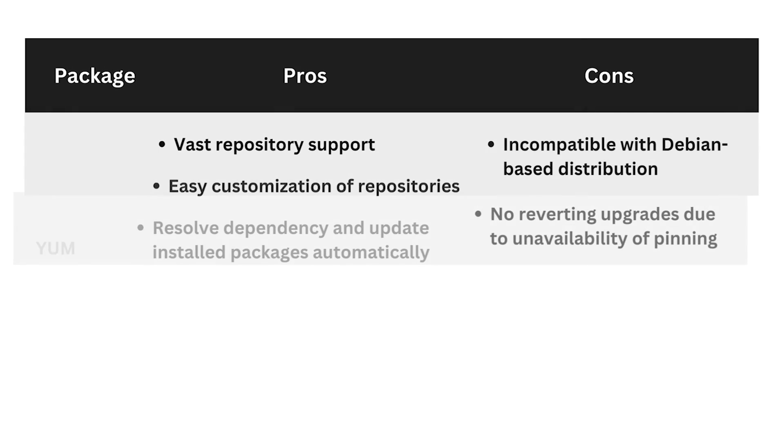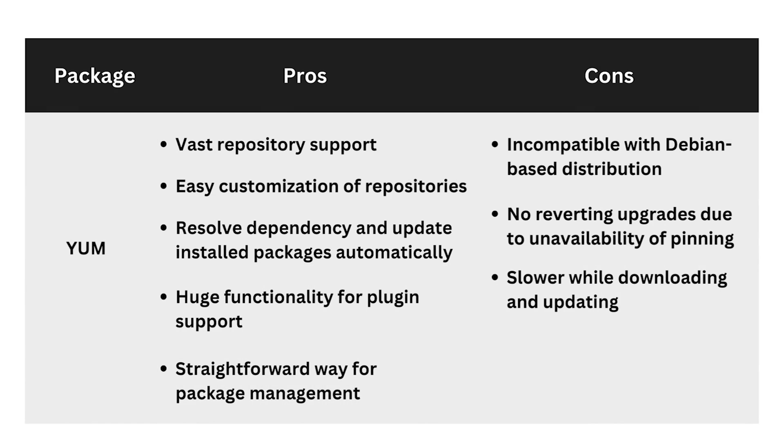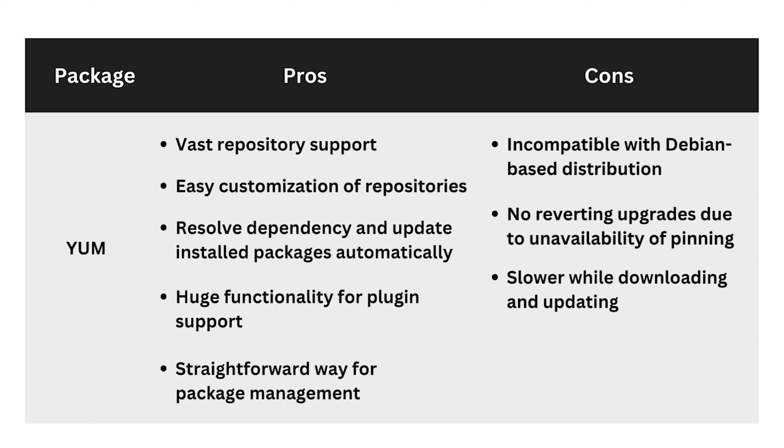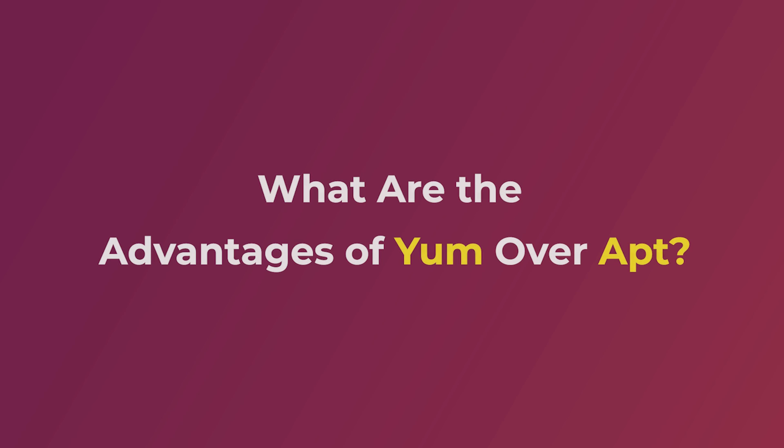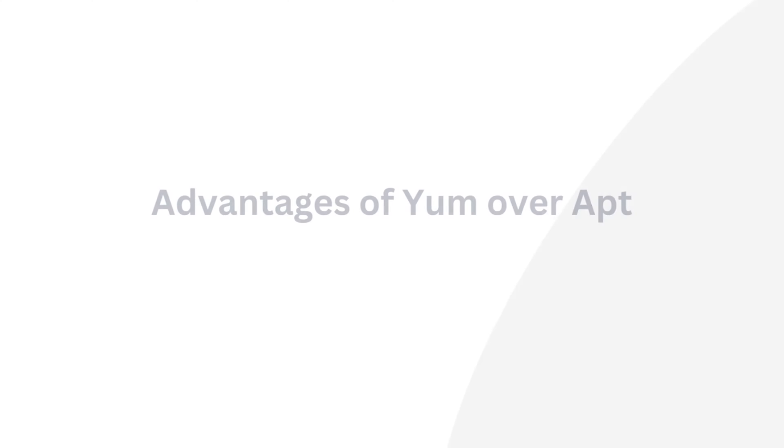Yum, on the other hand, has extensive repository support with easy customization options. It automatically resolves dependencies and supports a robust set of plugins. But it is not compatible with Debian-based distributions and cannot revert upgrades. It is also slow in both downloading and updating packages.